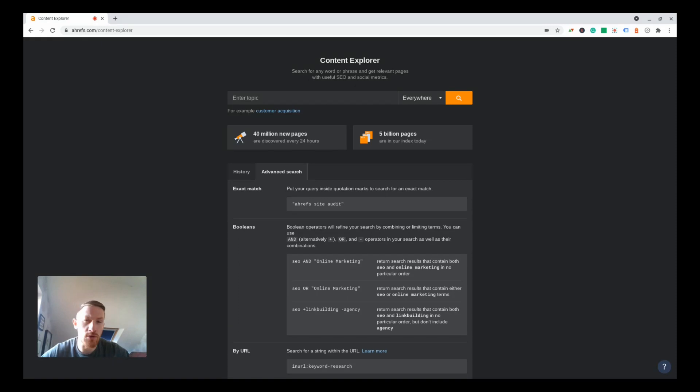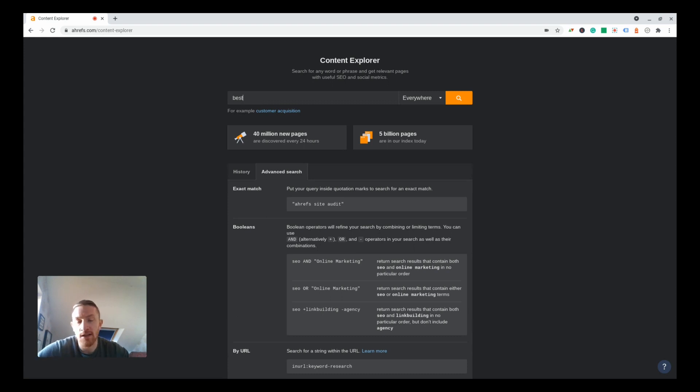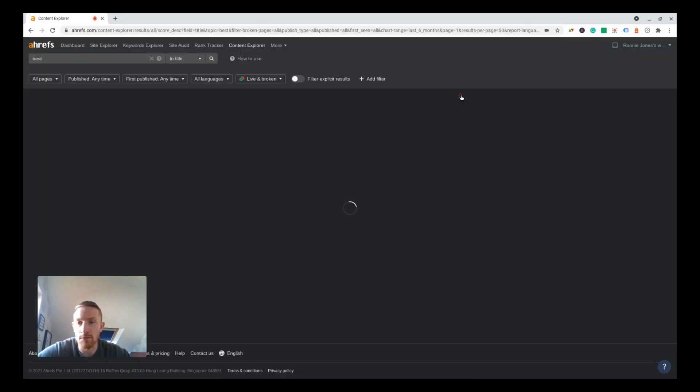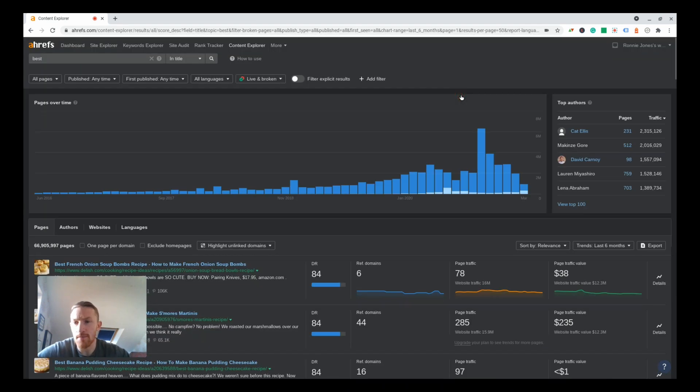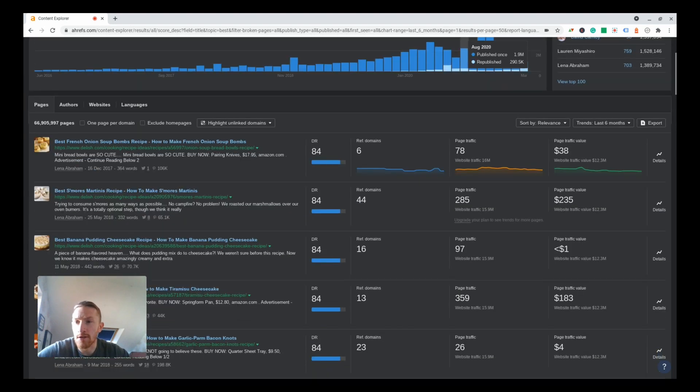Click into there and then you want to put in a keyword which is going to give you a broad range of articles. In this case I'm going to put 'best' in there because that'll give us a ton of pages that are targeting affiliate sort of keywords. I'm going to change this to 'in title' and let's see what comes up.